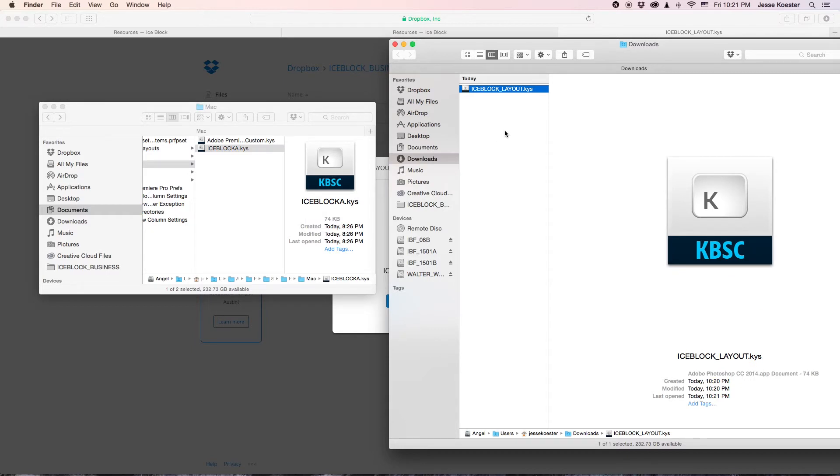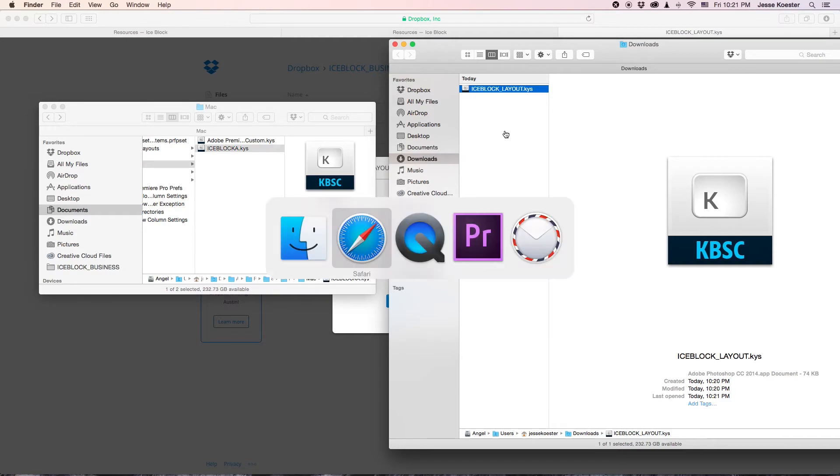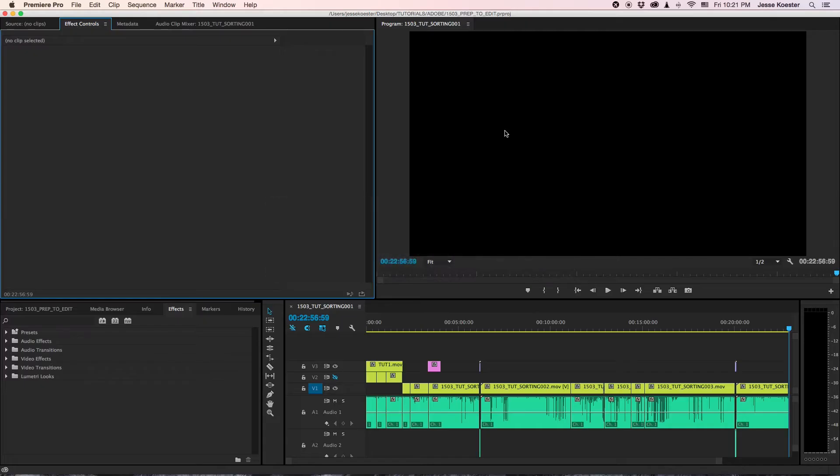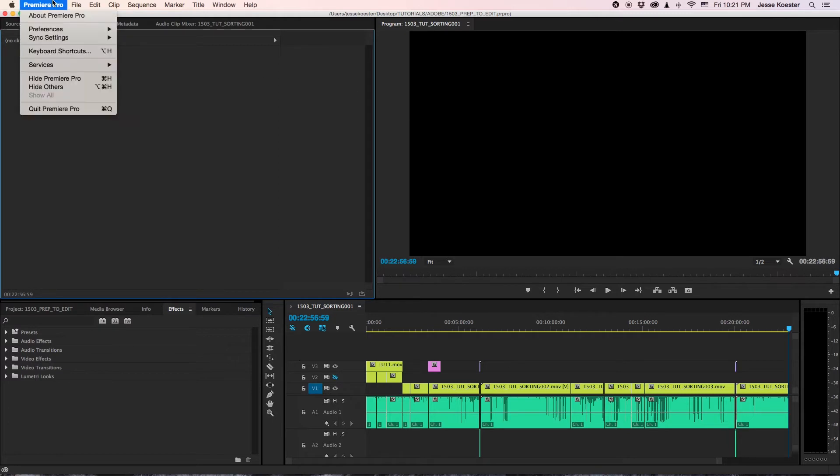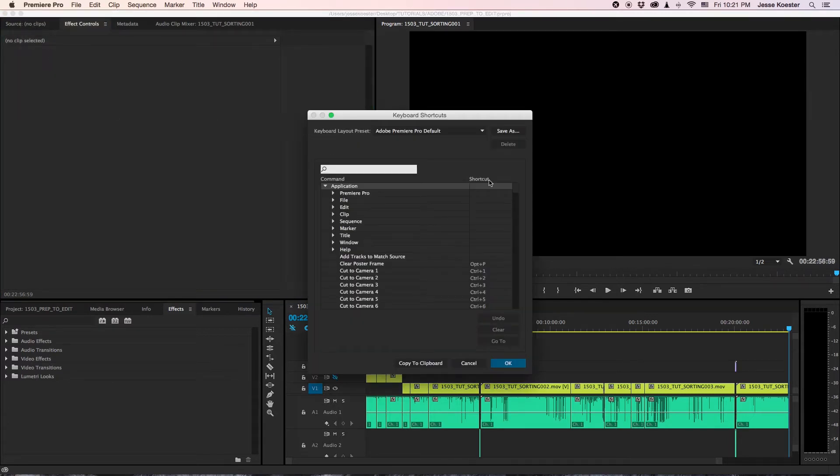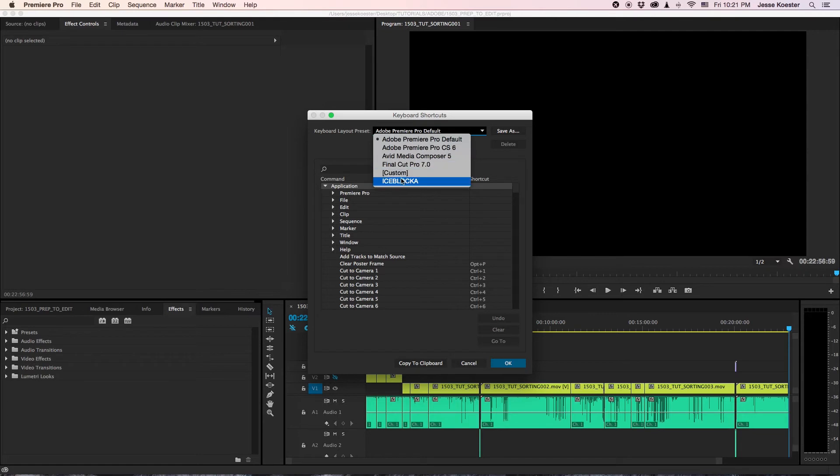Now the nice thing about keyboard layouts in Premiere is that you can load them while the software is open. So, here we are in Premiere. We go over to keyboard shortcuts and if you look we have IceBlock A.